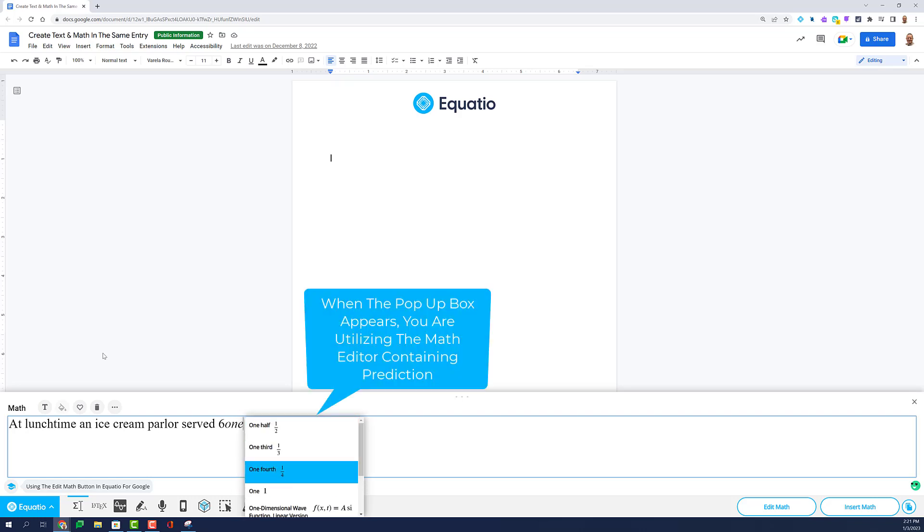The default setting is the math editor, where prediction appears as you type.